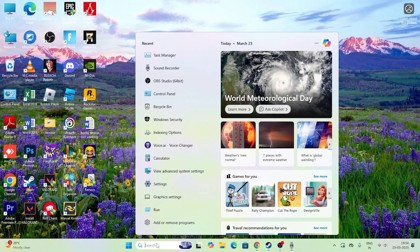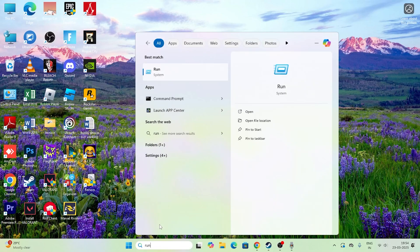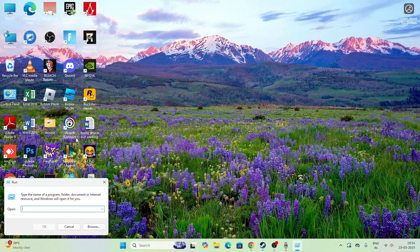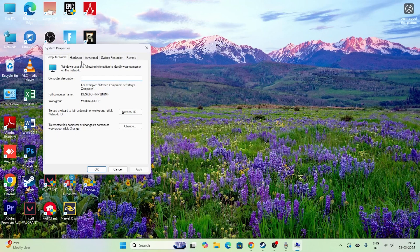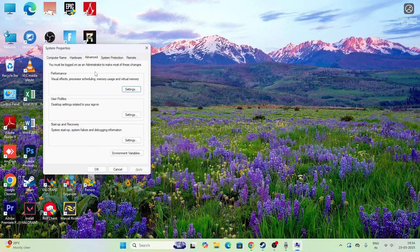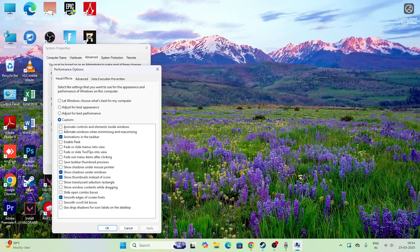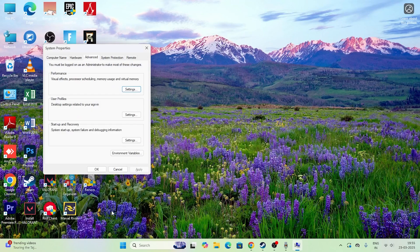Open Run, type sysdm.cpl and press Enter. Go to the Advanced tab and click Settings under Performance. In the visual effects options, only keep these checked: Animate in the taskbar (animation in the taskbar), Show shadows under windows, Show thumbnails instead of icons, and Smooth edges of screen fonts. Disable everything else, then click Apply and OK.